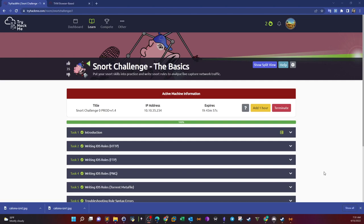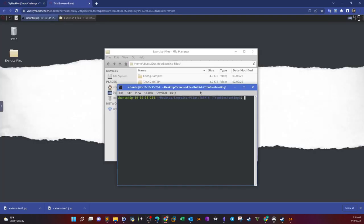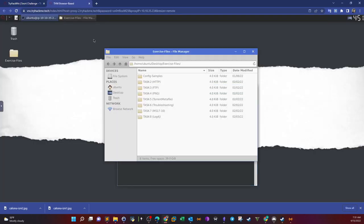What's going on guys, today we're counting over with the Snort challenge the basics and we're going to finish the last three tasks: troubleshooting rule syntax errors, and we can use Snort to learn how to write rules for detecting vulnerabilities such as MS17-010 and Log4j. To get started, first we deploy the machine and navigate to the task folder.